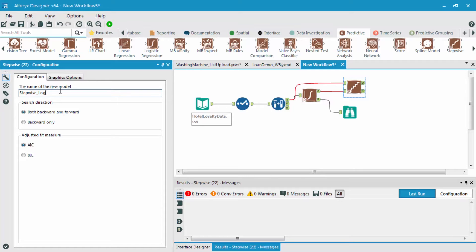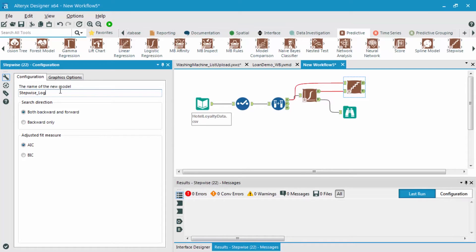Now, as you can see, like we mentioned before, there's different search directions. We can either use a backwards and forward search or a backwards only. By default, I'm going to choose the backwards and forwards in combination.